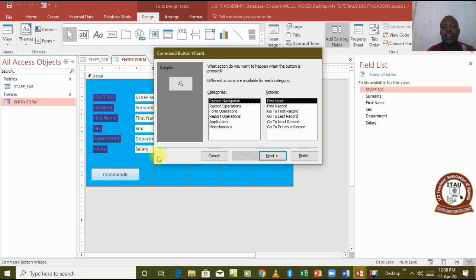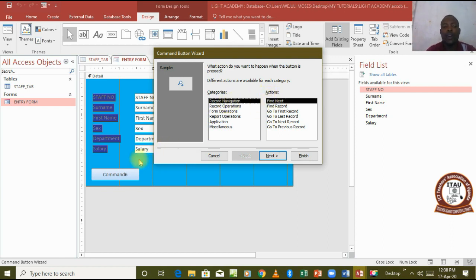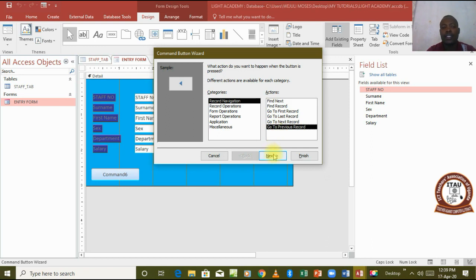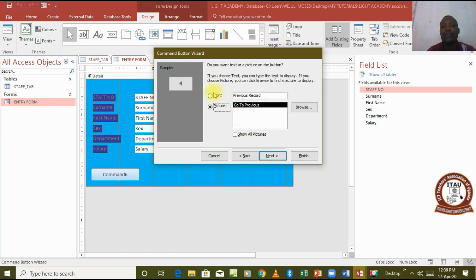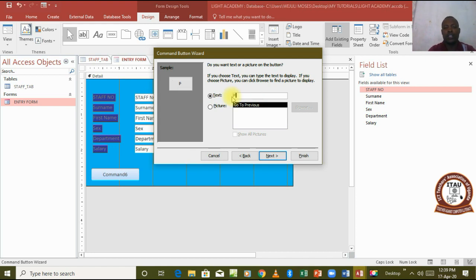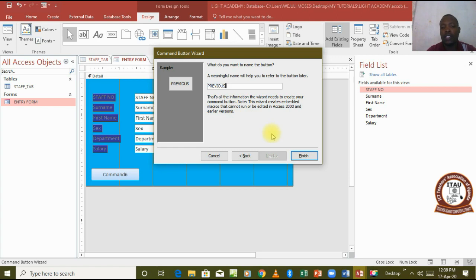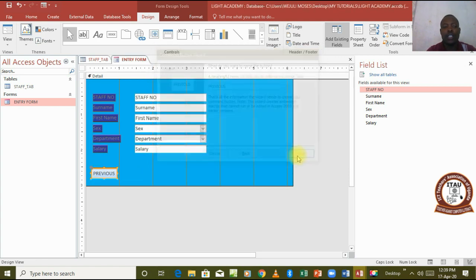Let's start by looking at the record navigation category and its actions. Supposing we wanted to make this button be a button to take us to the previous record, we come and select previous, go to previous record. Then we click next, we call it previous, then next again, and the command is going to be previous still. We finish and there our command button is.